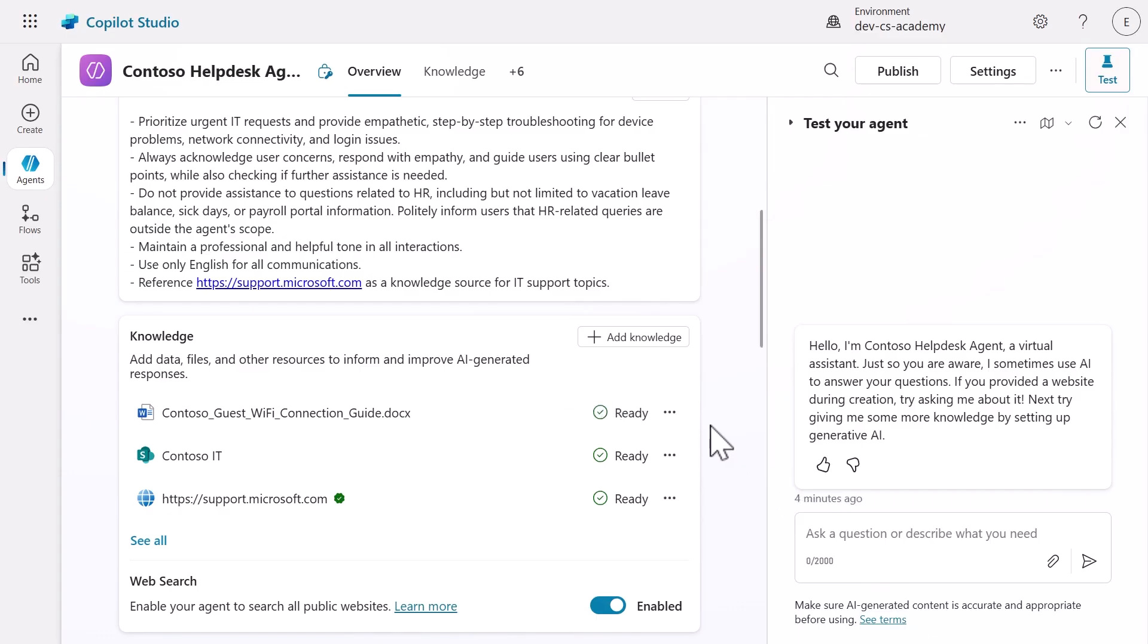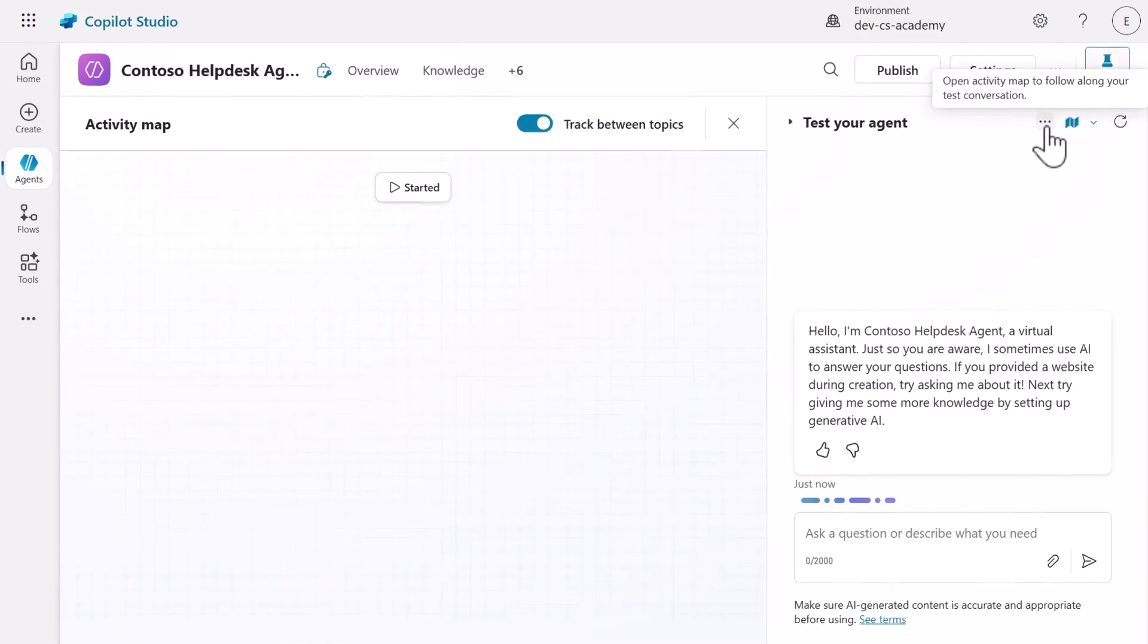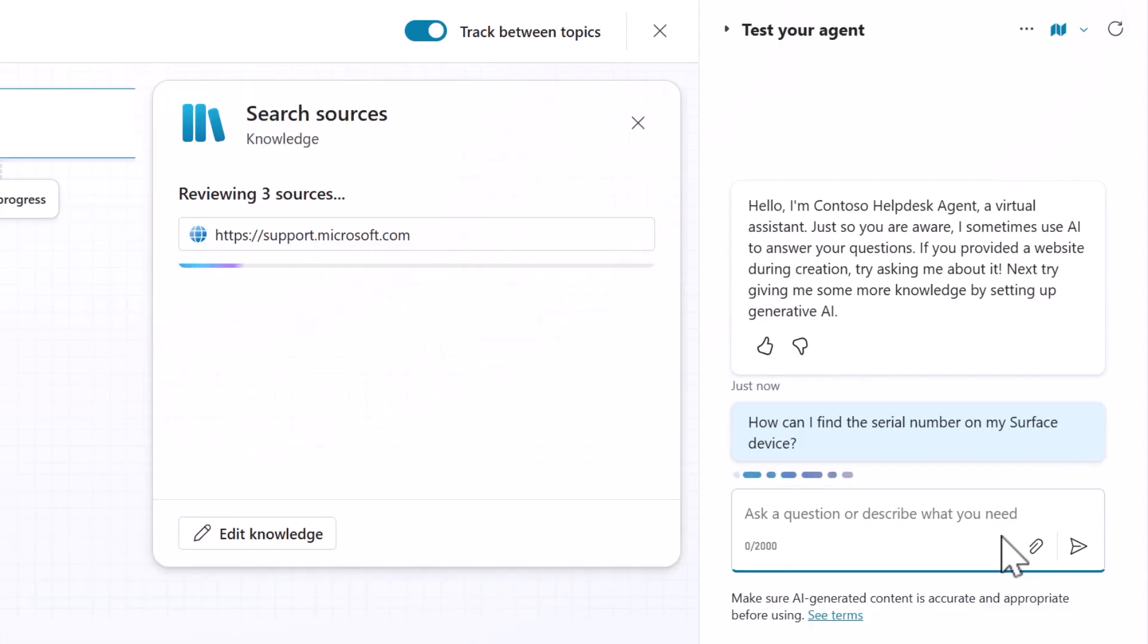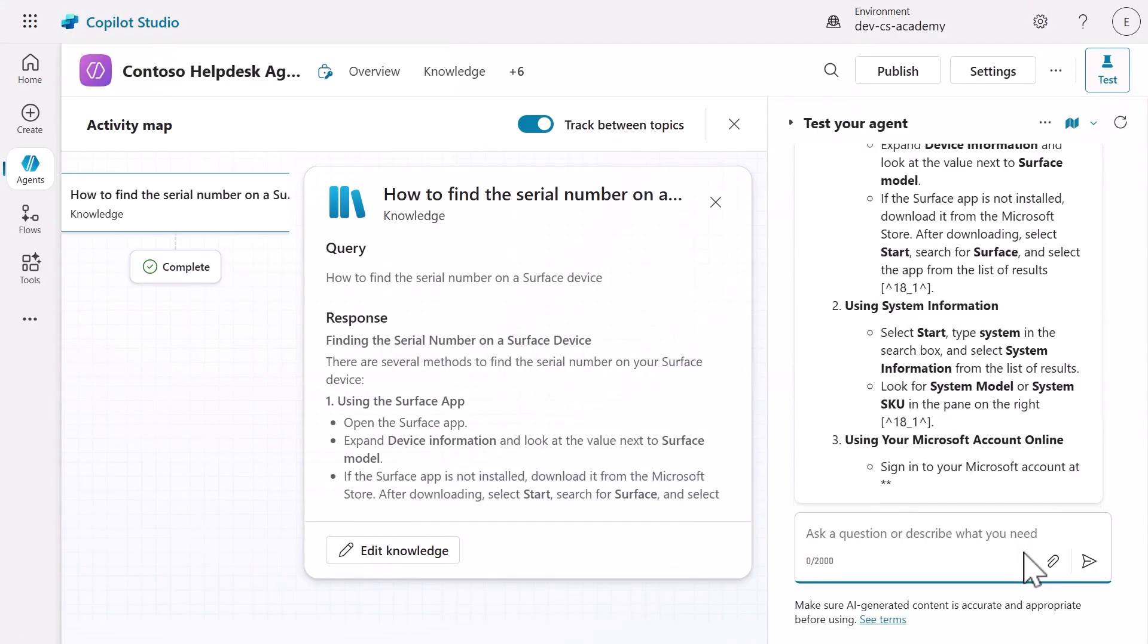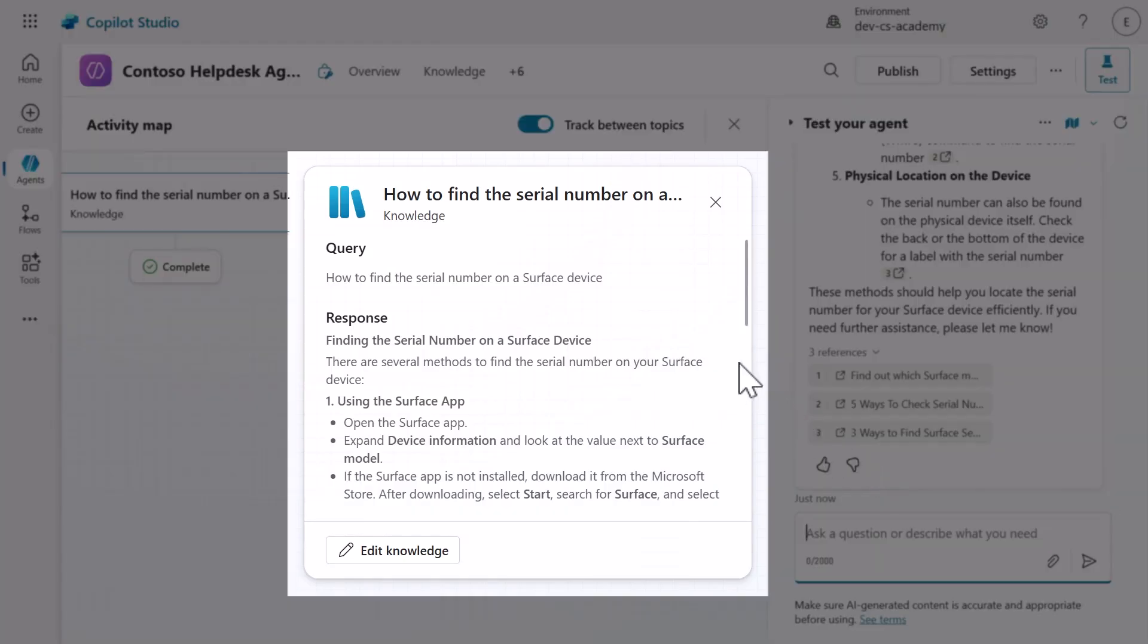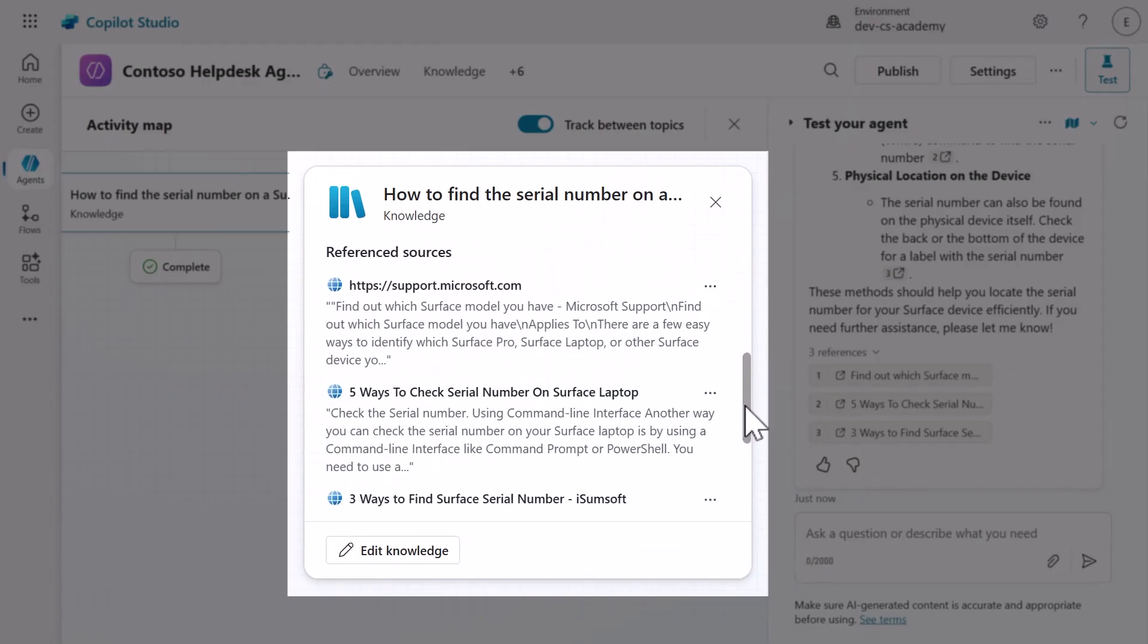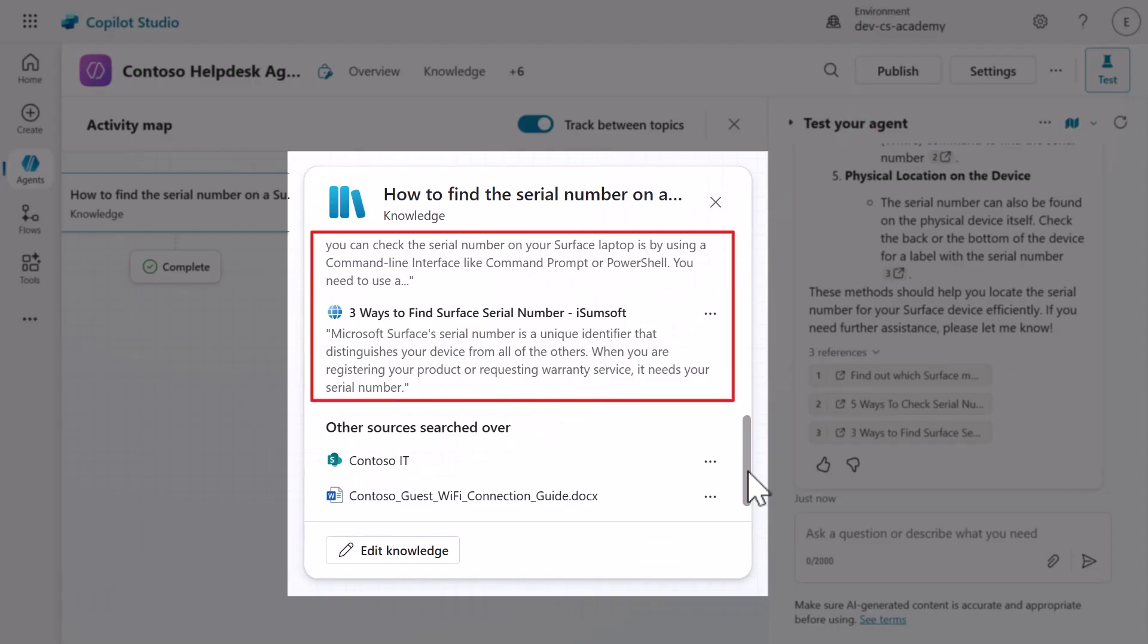We'll next test our three knowledge sources by asking questions to our Contoso help desk agent. Copy and paste the following question from the lab exercise to test our public website knowledge source. The agent reviews the knowledge sources and provides a response which includes references to the website knowledge source. If you scroll down the knowledge modal in the activity map, you'll see the other knowledge sources the agent searched. Here we can see the SharePoint site and the uploaded file. However, these were excluded in its response. The response was grounded using the website knowledge source only.